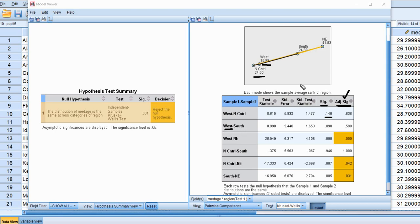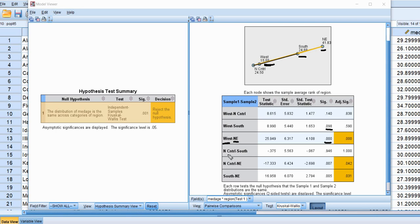Comparing west versus north central, there is no significant difference in the mean ranks between those two regions. Comparing west versus south, there is also no significant difference. However, comparing west versus northeast, we see a significant difference in the mean ranks — evidence of stochastic dominance of the northeast region over the west. Comparing north central versus south shows no significant difference, but north central versus northeast shows a statistically significant difference. Finally, comparing south versus northeast also shows statistical significance.